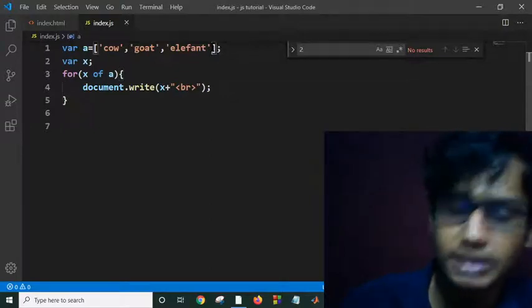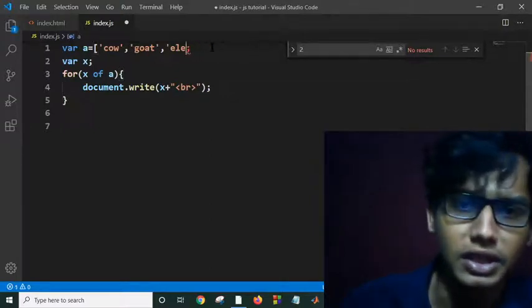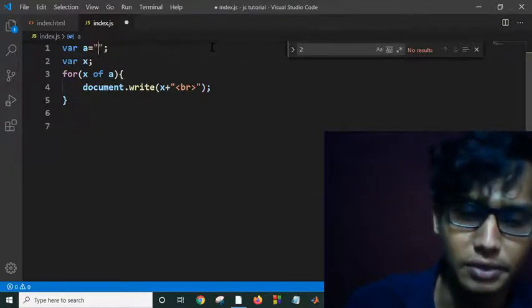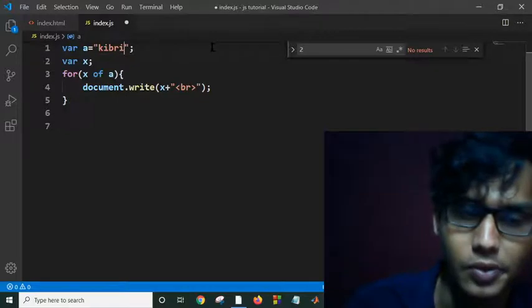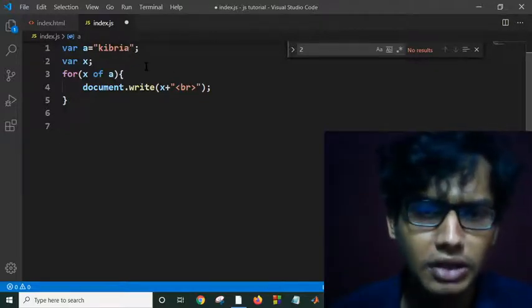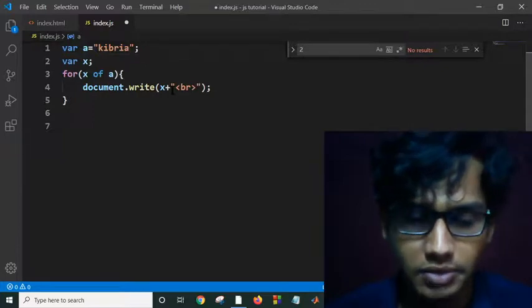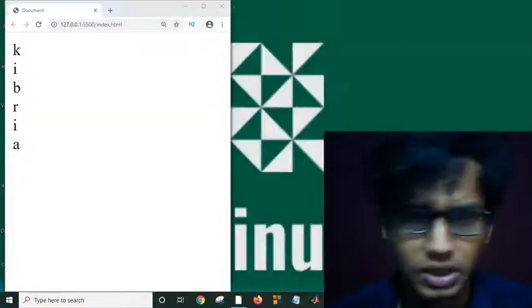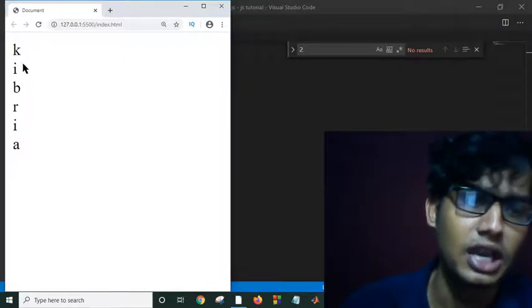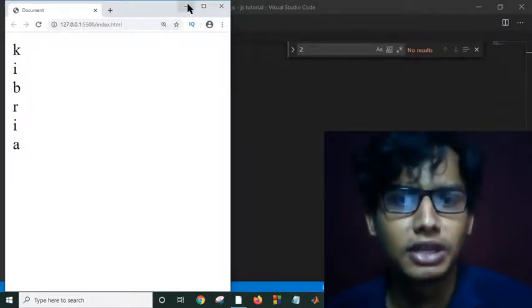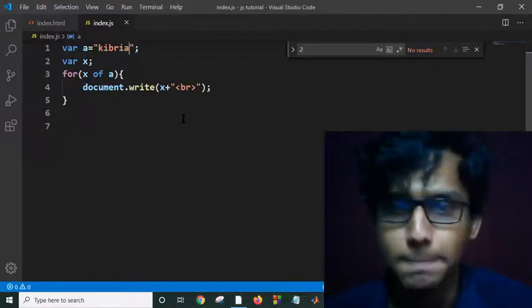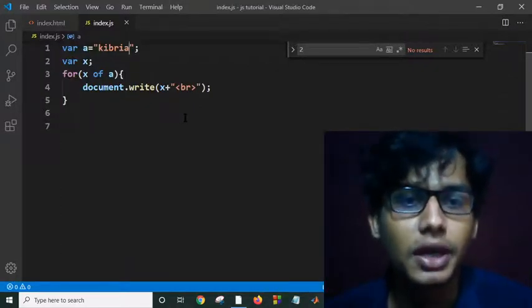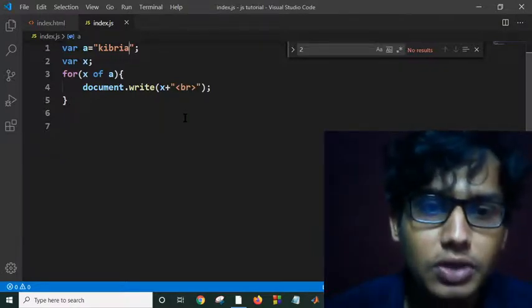Or again, suppose I have a string, single string 'libris'. Then guess what will happen? It will iterate all the single letters of the string separately. If I save it and run it, as you can see, it is printing all the separate elements of my string. This is how we can iterate an array or use a for loop.